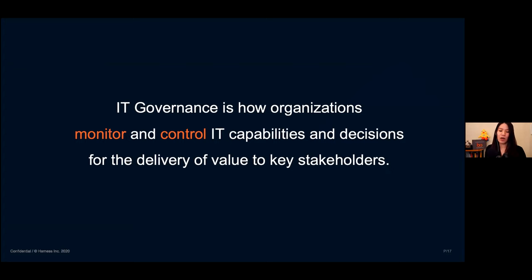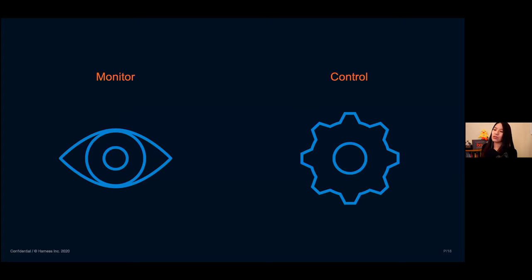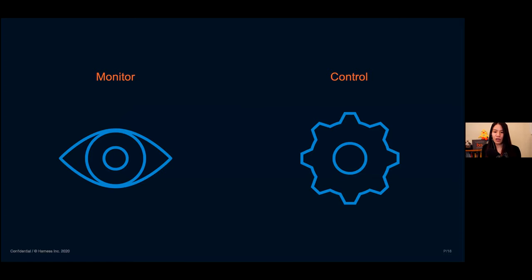COVID changed how we perceive vaccines and our expectations around how they perform. So maybe the compliance levels around how we deal with data or personal information will change as well. We need to be able to continuously improve and have systems that are foolproof in the future. IT governance is really about how you monitor and control your IT capabilities and decisions when you're going to deliver — and when we talk about delivering software, we're really talking about delivering value to key stakeholders, to our customers. We need to build both monitoring and control into our CICD systems.